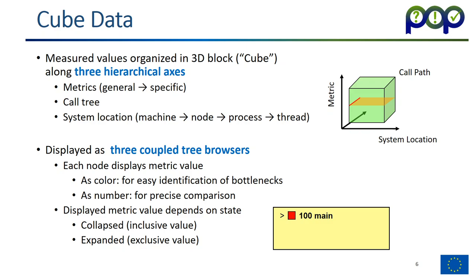In addition to being three-dimensional, we can also see that the three axes spanning this three-dimensional structure are organized in hierarchies. You have a call tree, naturally it's a hierarchy. You have main calling functions, which in turn call more functions, which include loops and so on. The system location is also hierarchical - a machine contains multiple nodes. On every node, you have multiple processes executing. And in the case of a multi-threaded program, each process has multiple threads. The metrics we also organize in a hierarchy from more general metrics to very specific ones, as you will see later in the demo. So, in order to now navigate through these thousands of values, we use three coupled tree browsers. Each tree browser controls one axis. And by navigating through that tree, you can select which metric, call path, or system location you want to look at.